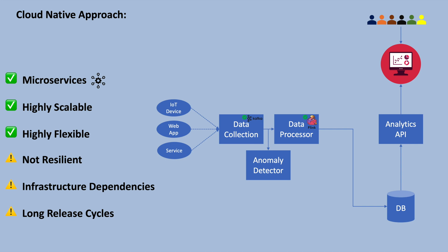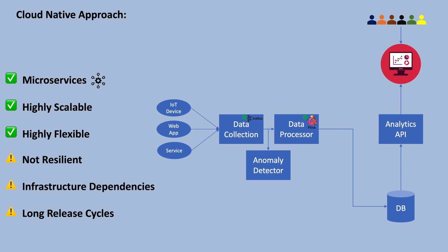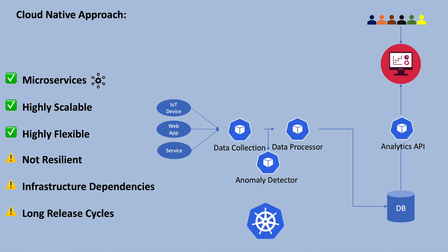Typically, microservices are packaged as lightweight containers that can be rapidly scaled in and out based on demand. Container orchestration tools like Kubernetes manage the lifecycle of these containers. This ensures high availability and fault tolerance, which makes them resilient.